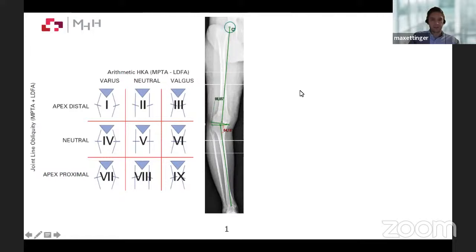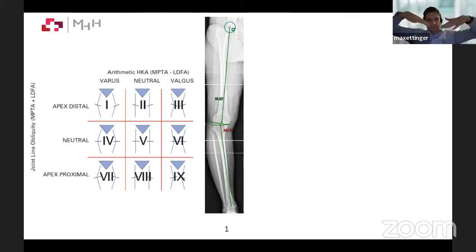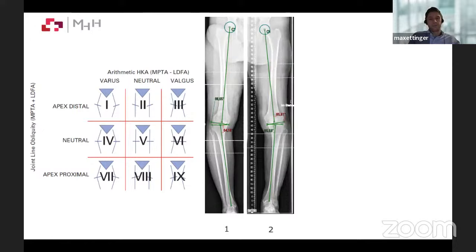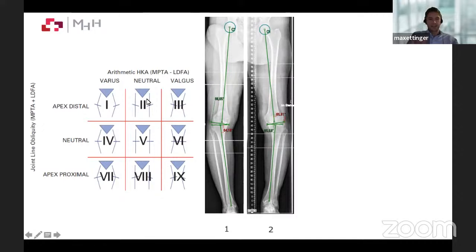Phenotype 1: LDFA of 86, MPTA of 84 — calculation gives three degrees varus overall limb alignment naturally, and LDFA of 86 indicates apex distal. Phenotype 2: LDFA of 85, MPTA of 85 — five minus five equals zero, so the natural alignment of this varus knee is neutral. This is why varus is not varus. The patient is a type 2 because the limb alignment was straight prior to osteoarthritis, yet the knee appeared varus clinically.